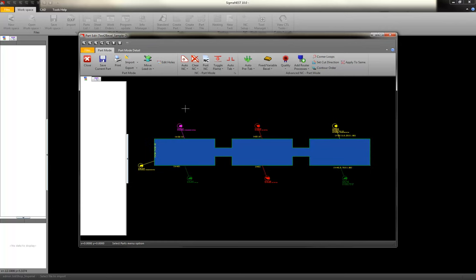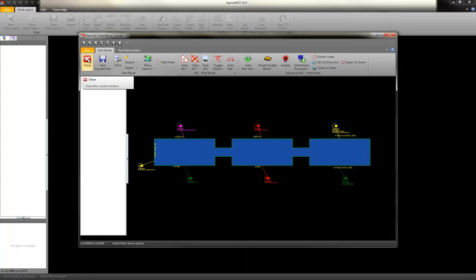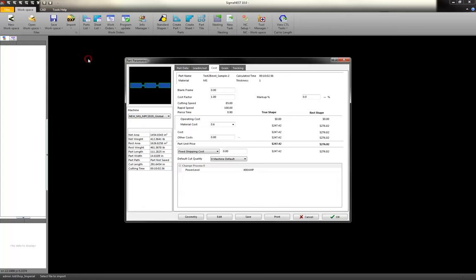All right, so we call that text to bevel. That's a function that Sigma Nest can do automatically. All right, let's jump over to 3D.